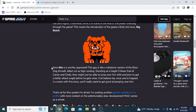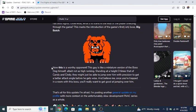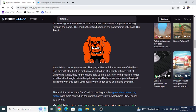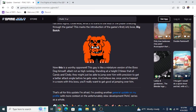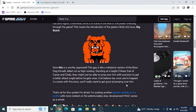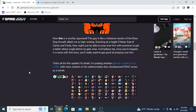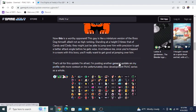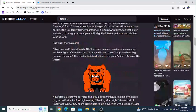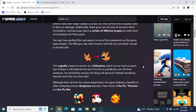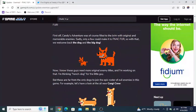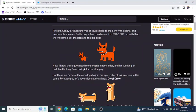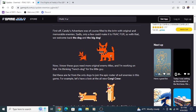But wait, there's more. All games, and I mean literally 100% of every game in existence, even Pong, has boss fights. This marks the introduction of the game's first-ish boss, Big Butch. This guy is like a miniature version of the boss dog himself, albeit not as high-ranking. Stands at a height three times that of Candy and Cindy.